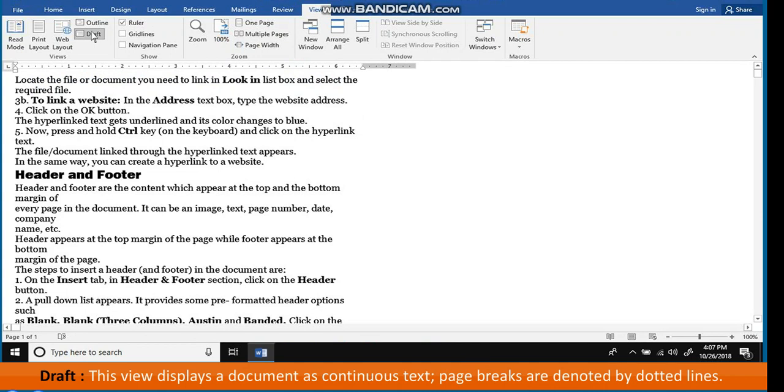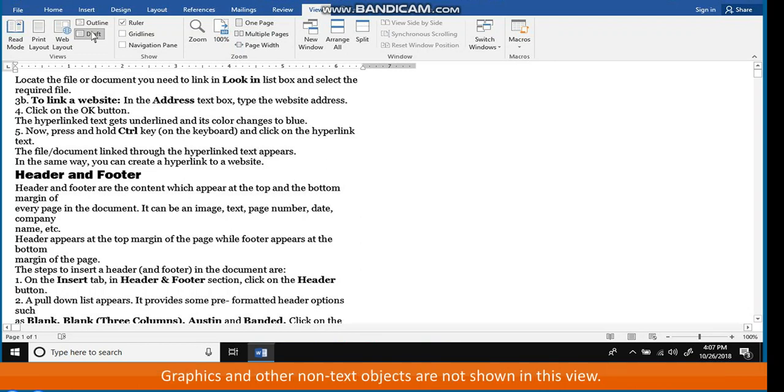Draft. This view displays a document as continuous text. Page breaks are denoted by dotted lines. Graphics and other non-text objects are not shown in this view.